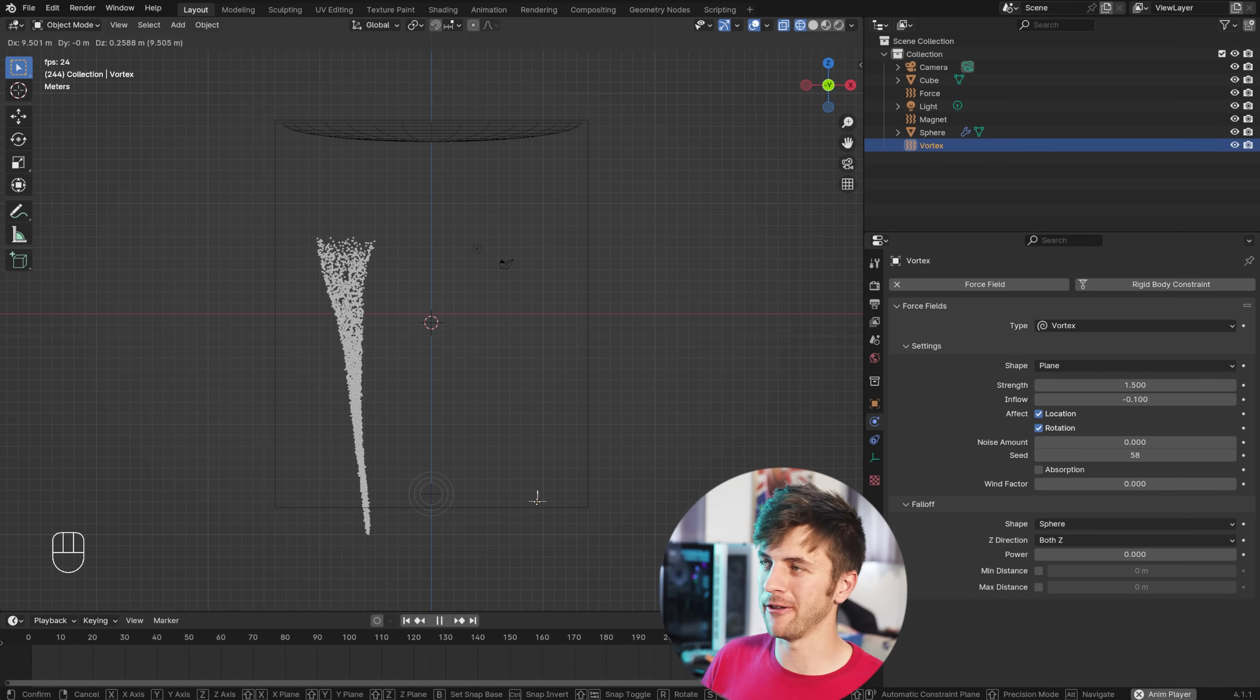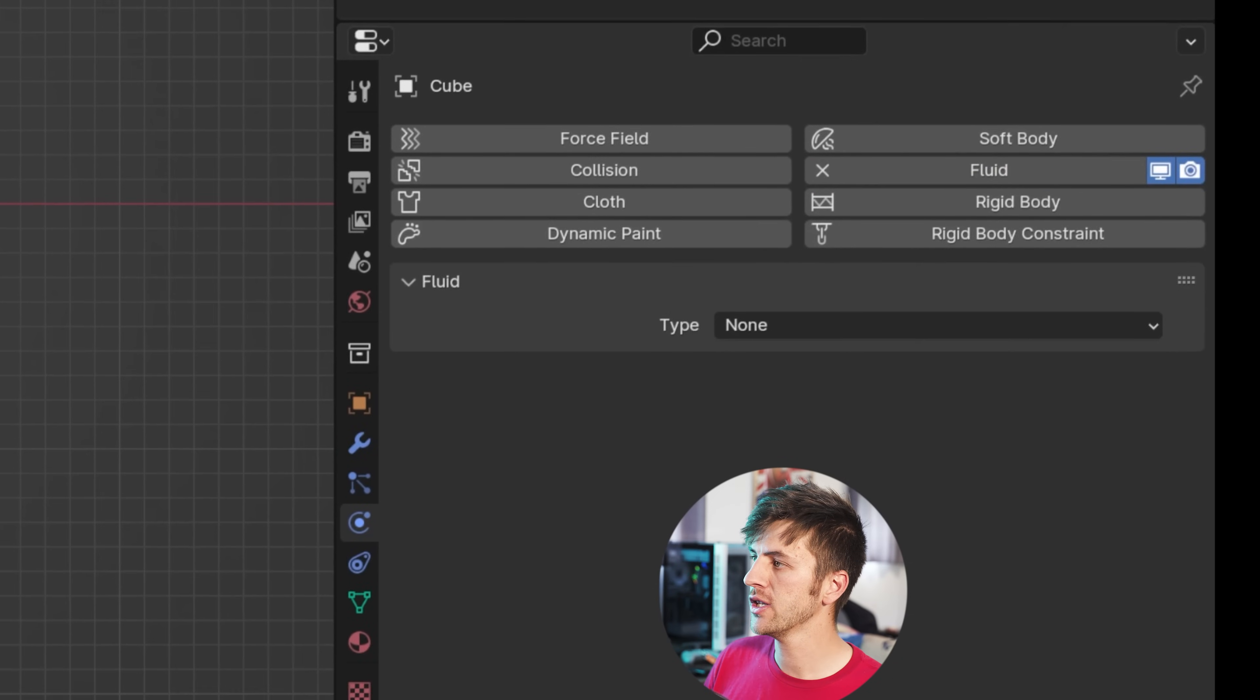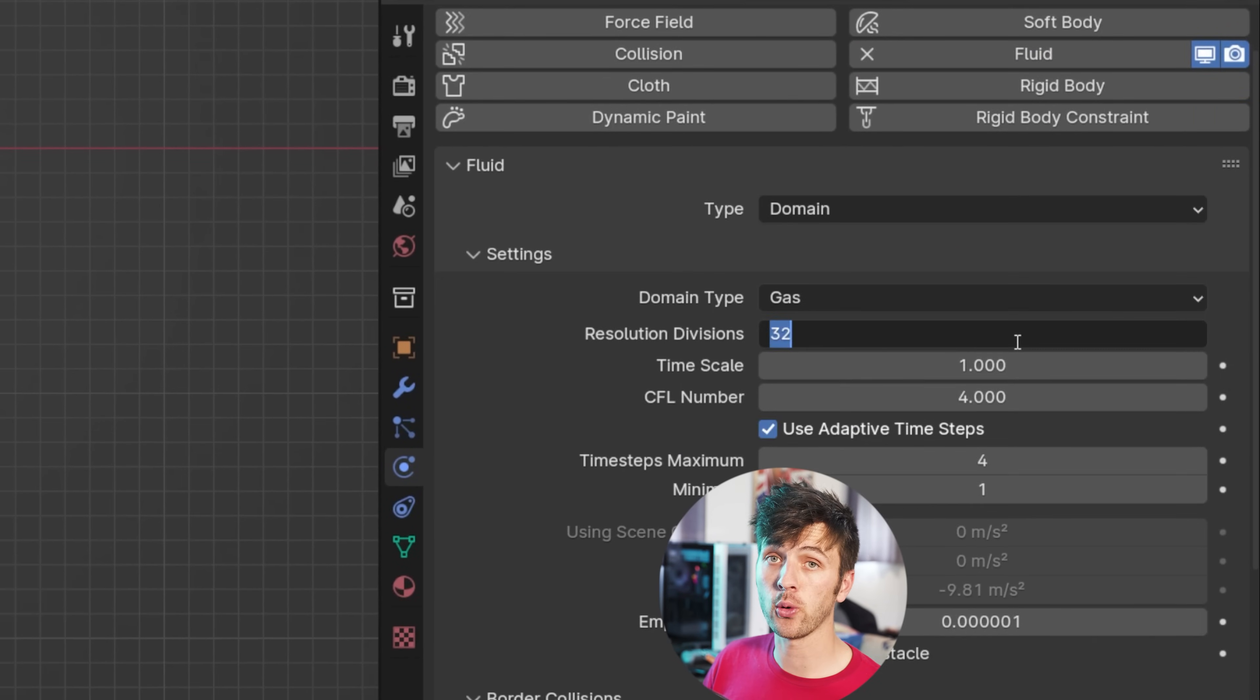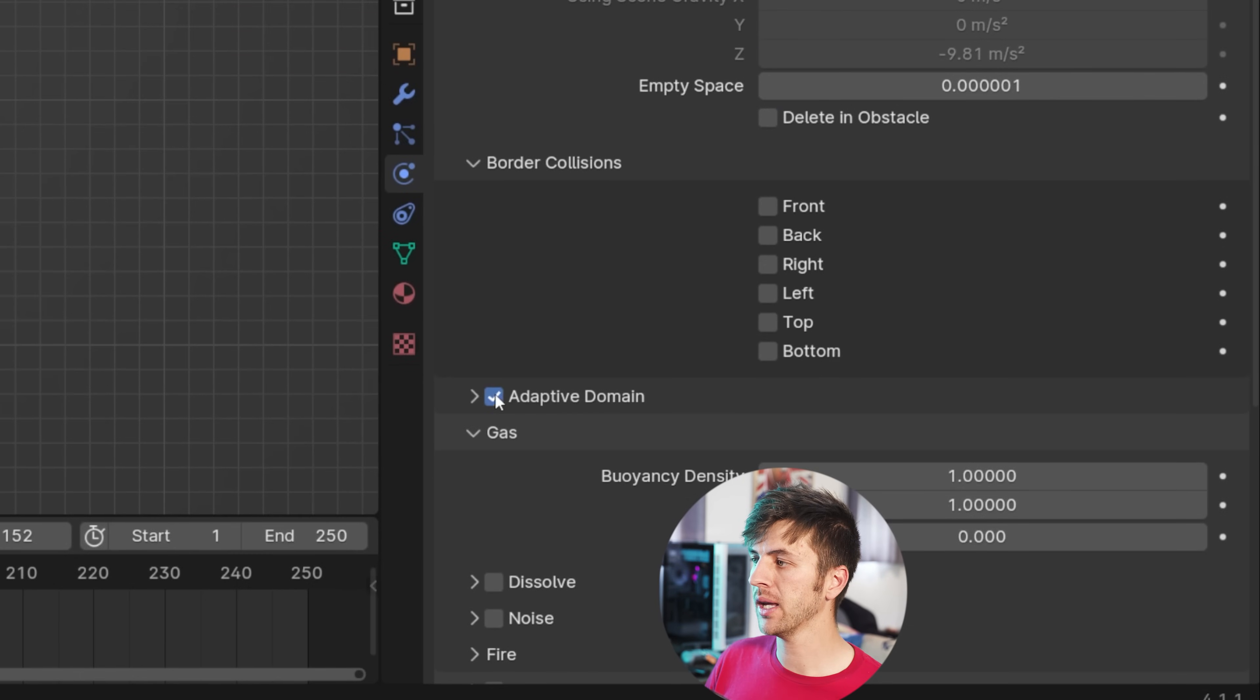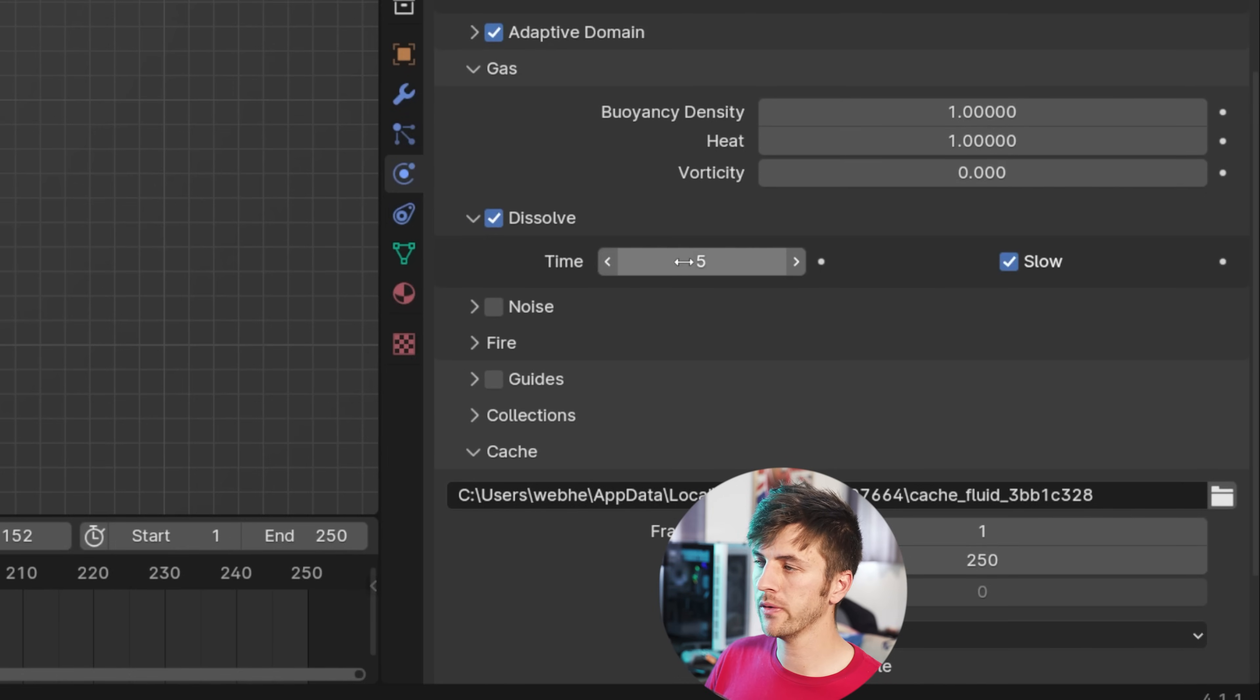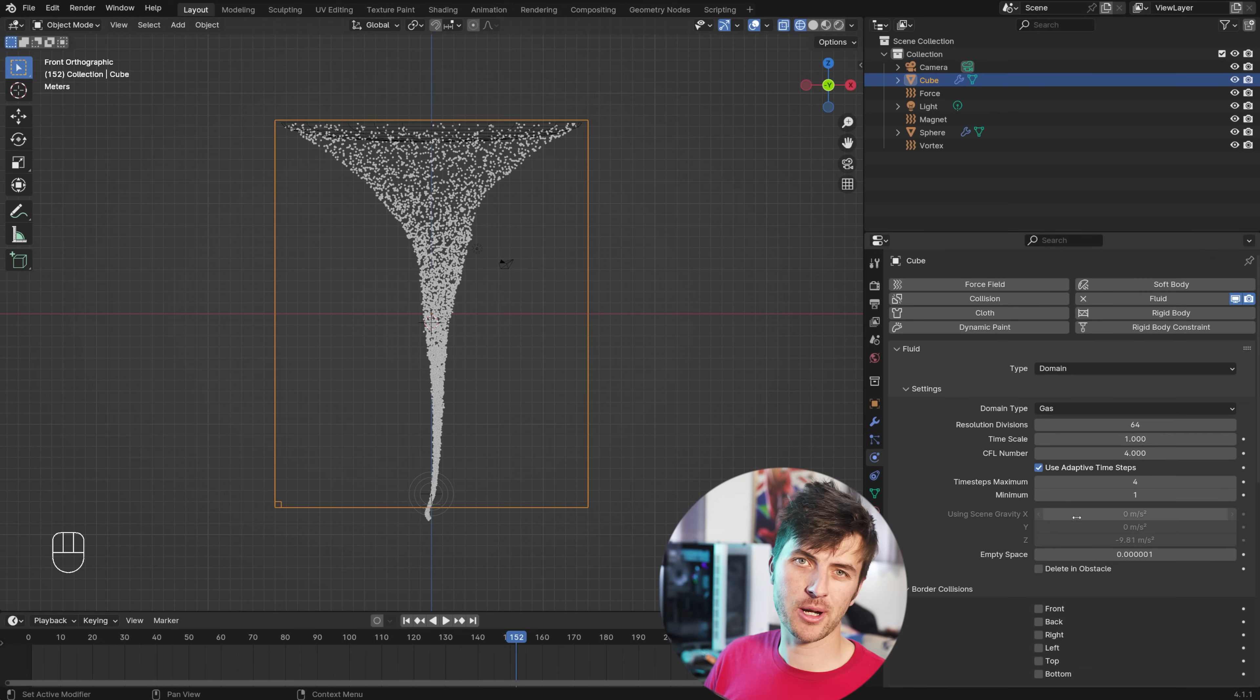Now, let's get cooking. Grab that cube that we decided to keep and go to your physics tab, click plus on the fluid, and then change the type to Domain. We want to leave it as gas. We can increase our divisions to 64 for now, but we'll go a little bit higher later. And then, we're just going to choose two settings, one being adaptive domain, and the other being dissolve. You can set this to a value of 25 or 30. This is frames from 100% to nothing, so you want it to last about a second or so in your timeline. I'm going to start with 24, but I might go up to 30 later.